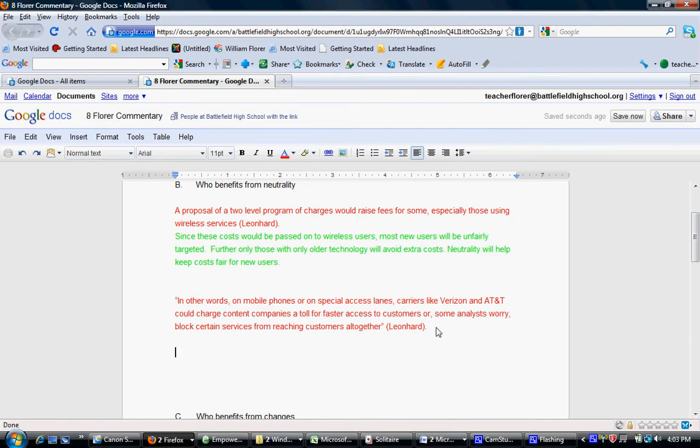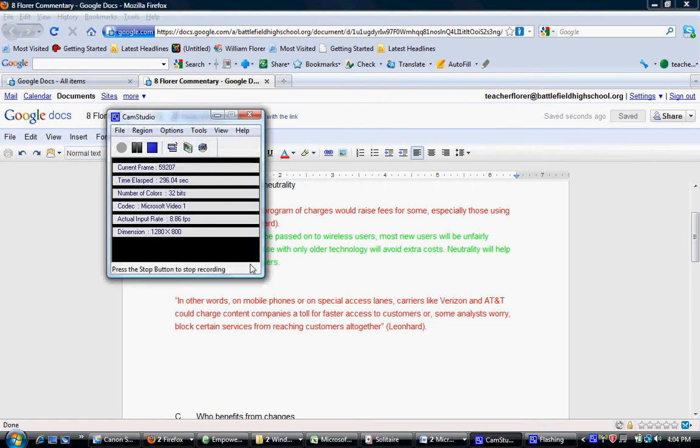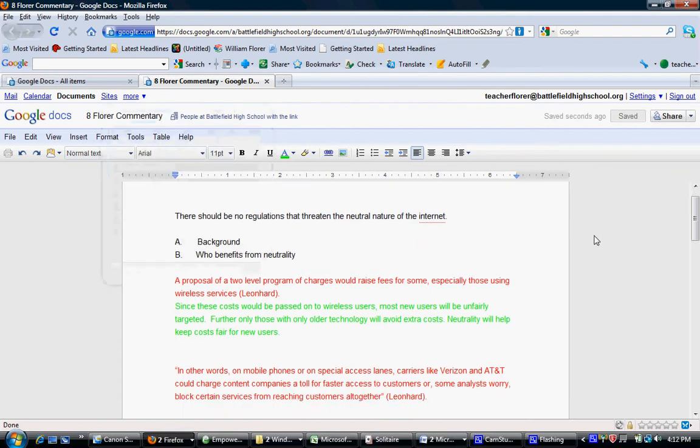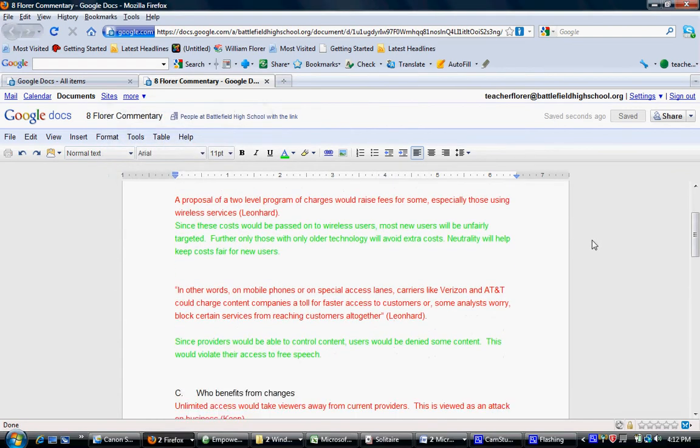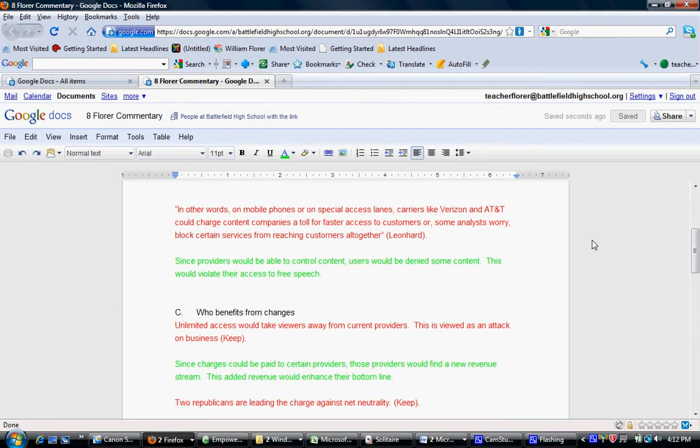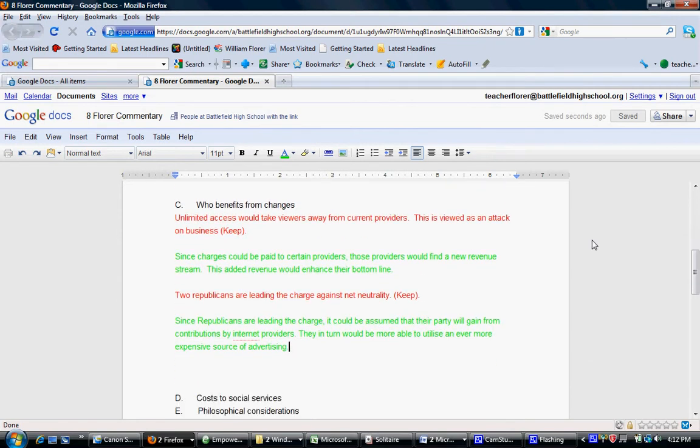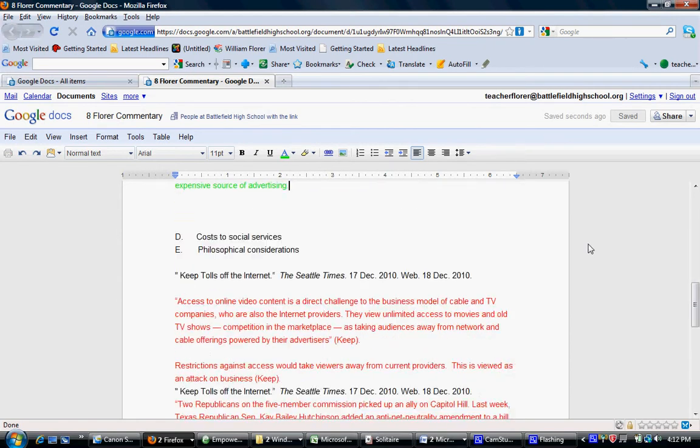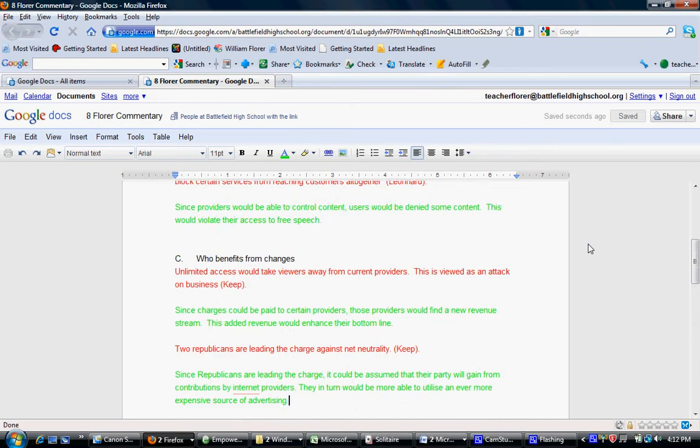You move down to the second one. How would you use that to support that section? The final document will look something like this. There are two sentences in green of commentary after each note.